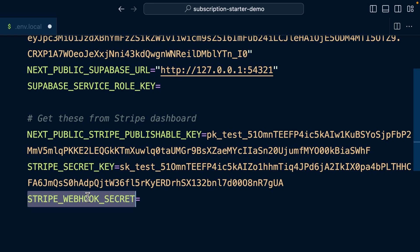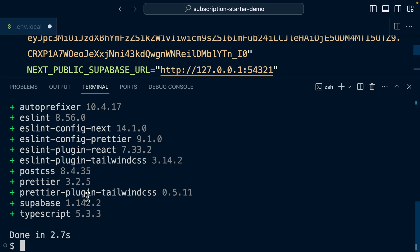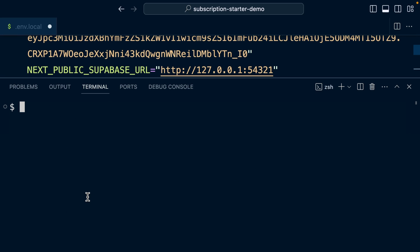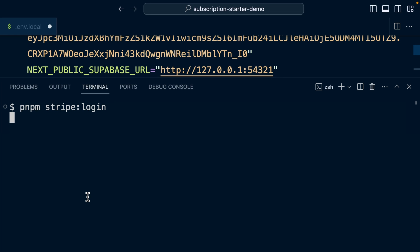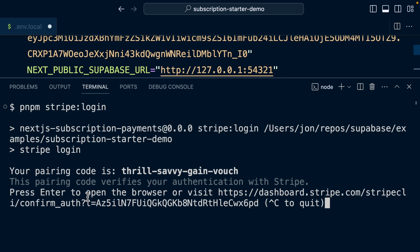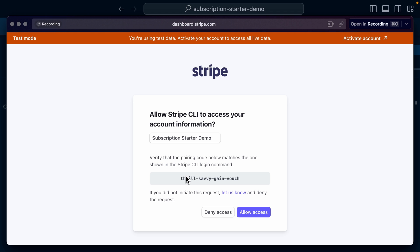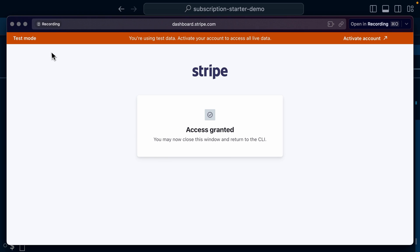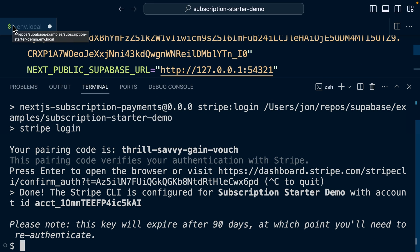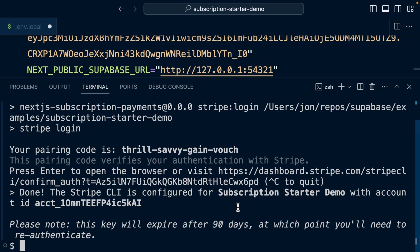And so for our webhook secret, we want this to be listening and also forwarding to localhost. So it's not messing with production. So we can use the Stripe CLI, which is installed as a dependency. So we can say pnpm stripe:login, and that's going to use the Stripe CLI to log into our Stripe account. So we can open this one up in a browser and confirm that the code matches what's in the terminal. So I'm going to allow access and now we can close this window and the Stripe CLI is now configured to work with our subscription starter demo account. And this one will expire in 90 days. So that's why we've included it as a dependency to make this as easy as possible.